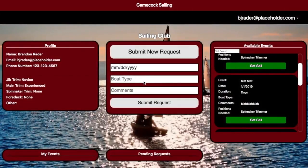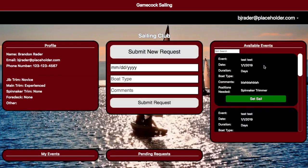Here we have the GSC page. This will be available to members of the GSC club at USC. Members of GSC have a few different things they can do here. They can look at available events that have been set up by the administrator and choose ones that have also been chosen by an LMYRA member, and look for the positions that they are available to take.